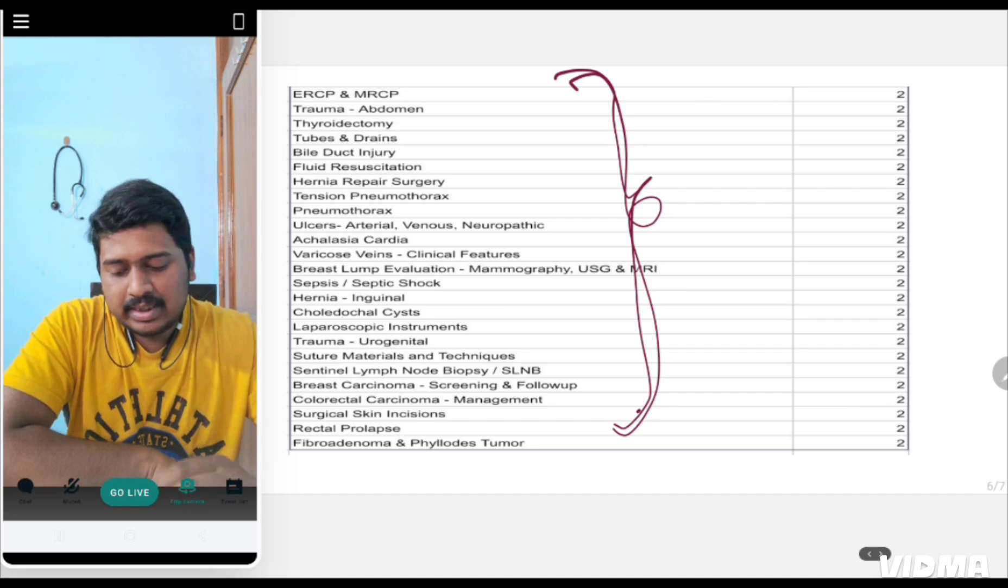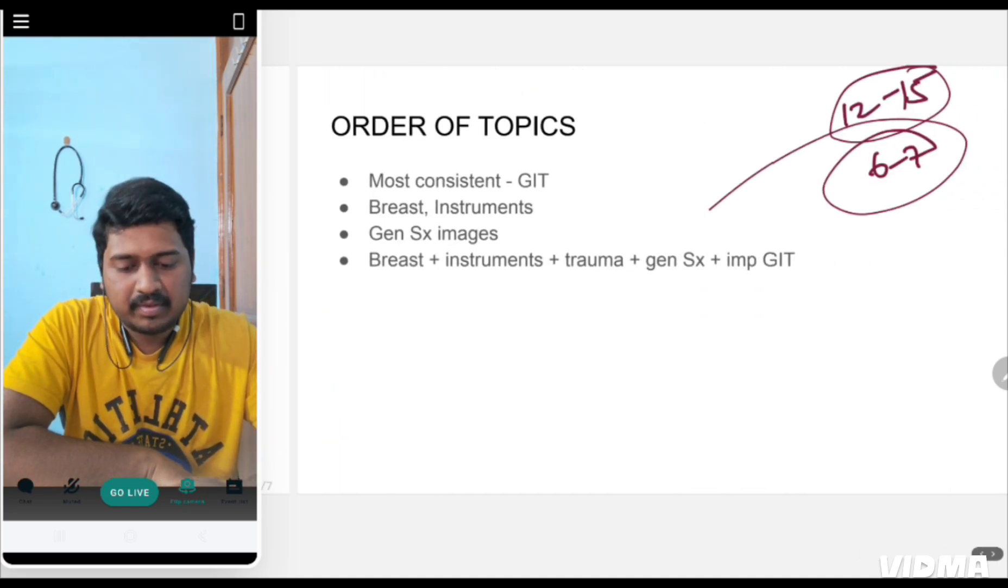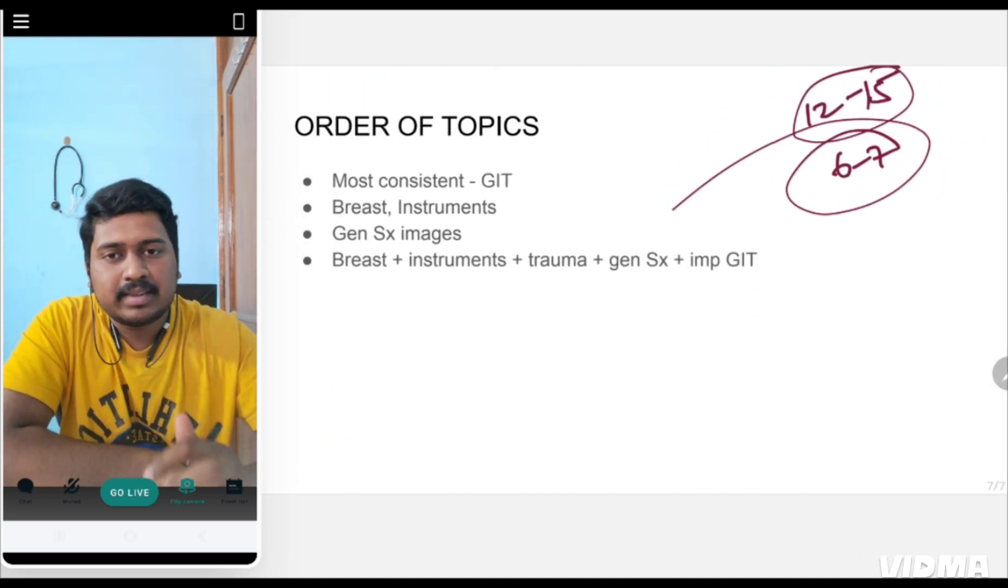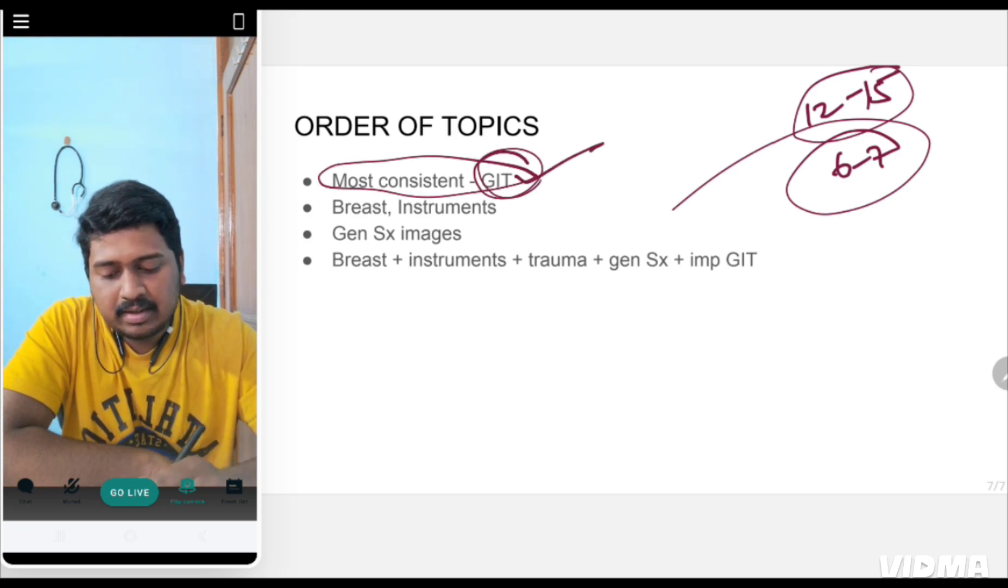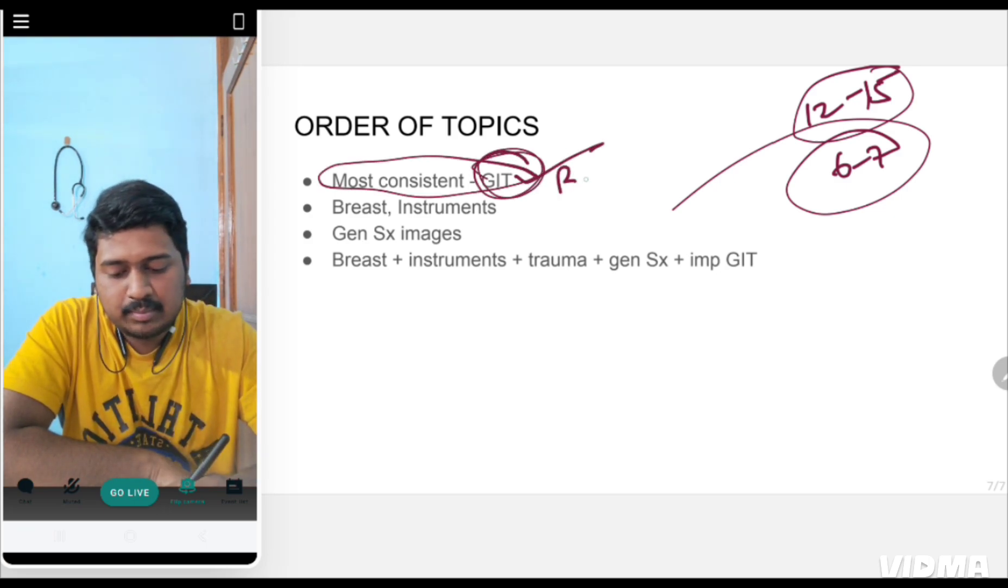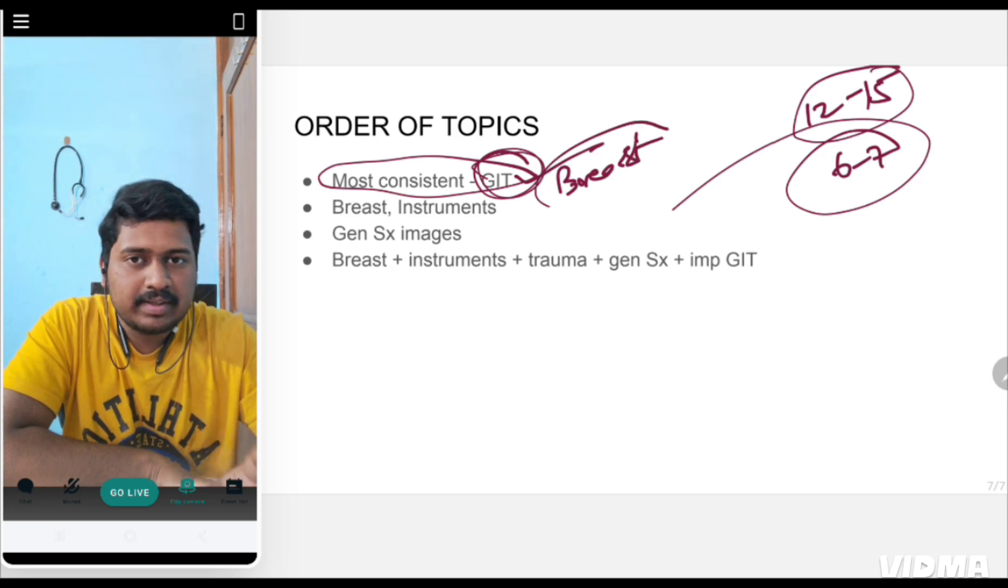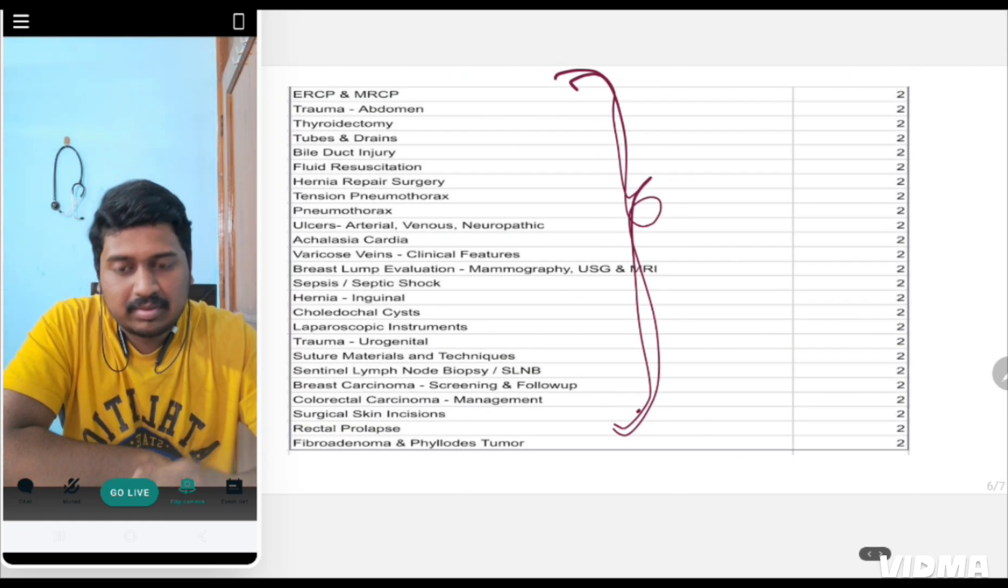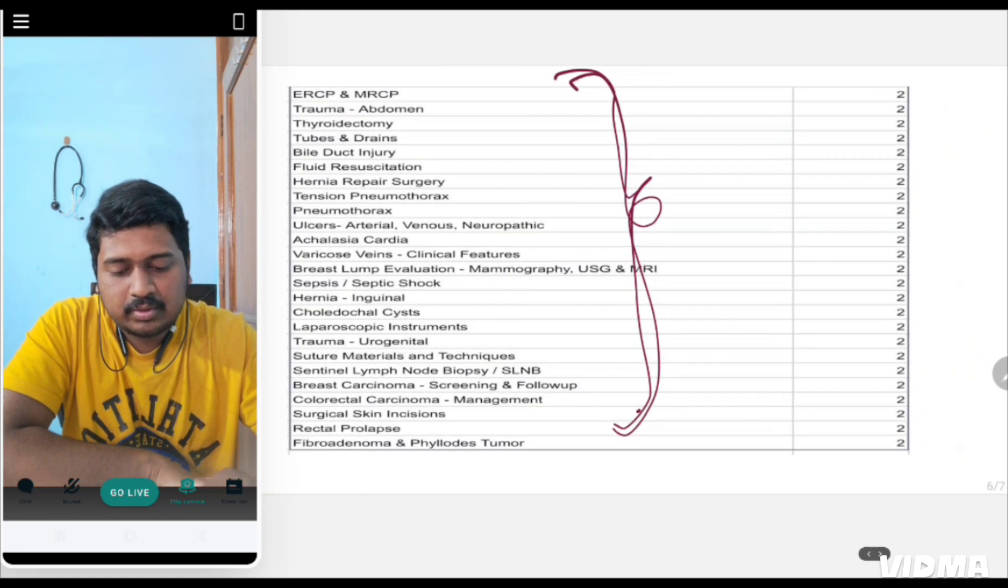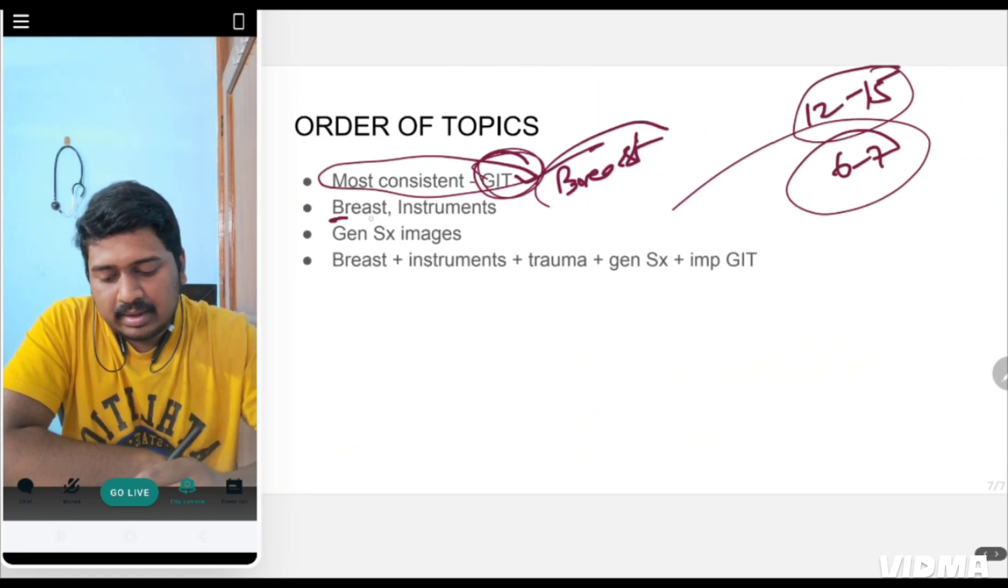What are the take-home messages for the revision strategy? Most consistent are GIT and breast, so you have to study these. Don't study everything if you don't have time. I've already told you in the previous slide what you have to study.